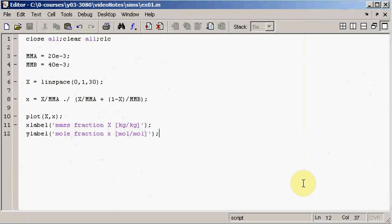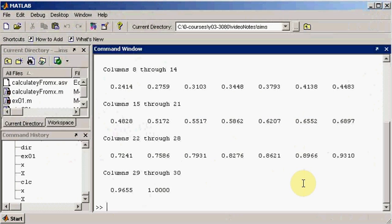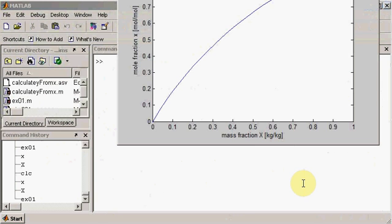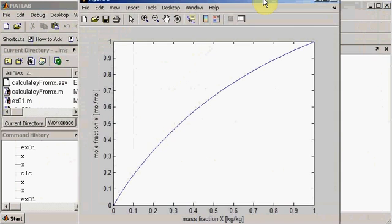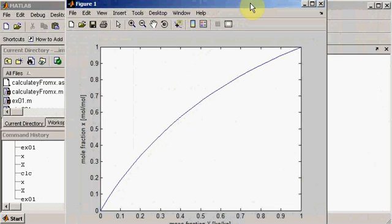Let's just run that and see what the figure looks like.